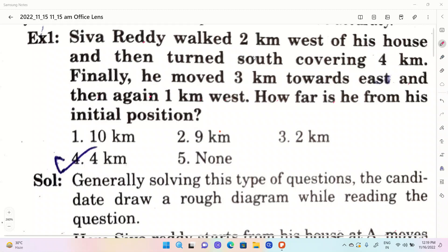Welcome to SS Productions. In this video, we will discuss the second topic of reasoning. We will be able to upload the first topic of sitting arrangement. Now, let's talk about directions.